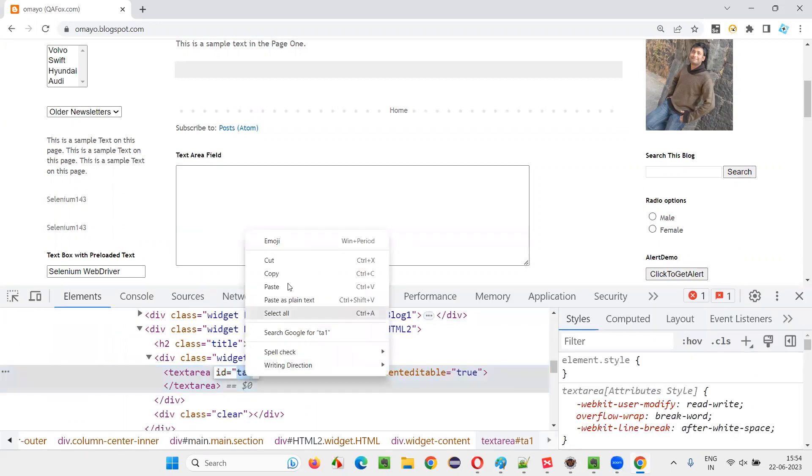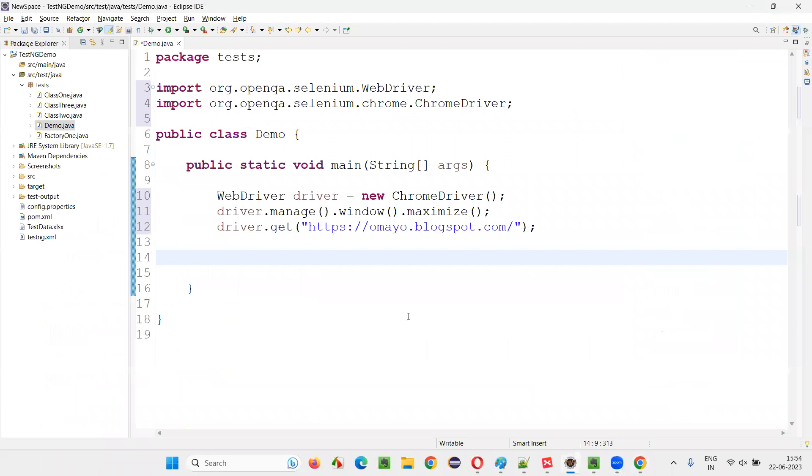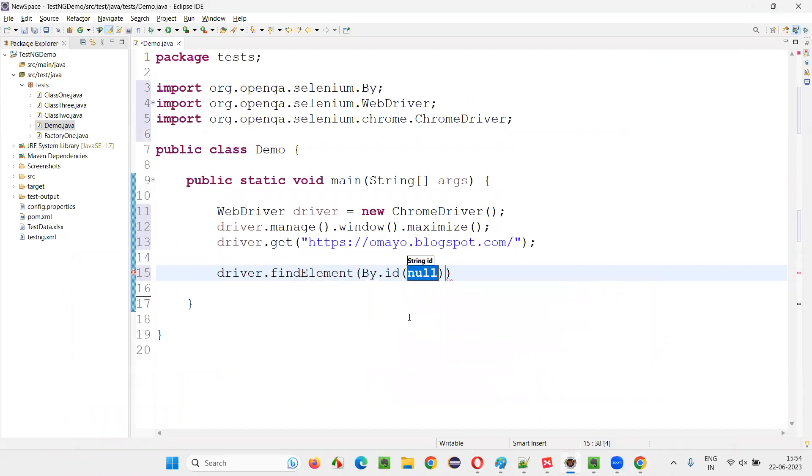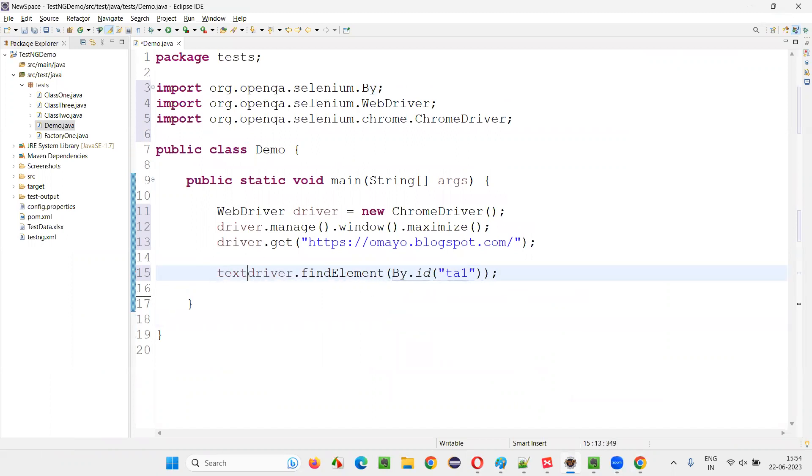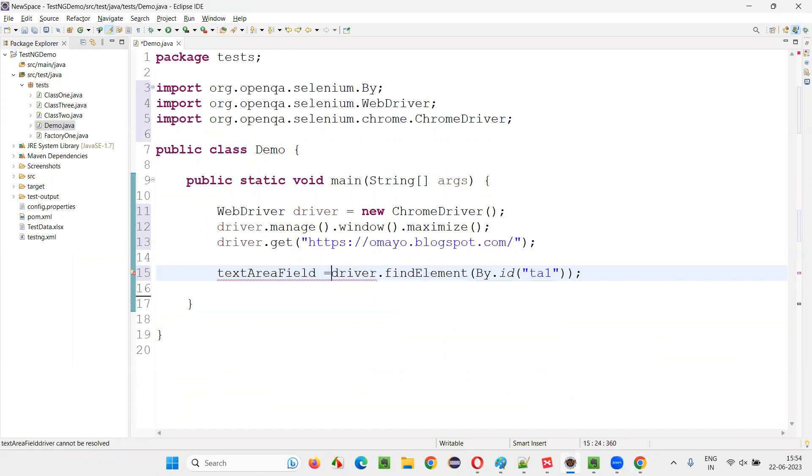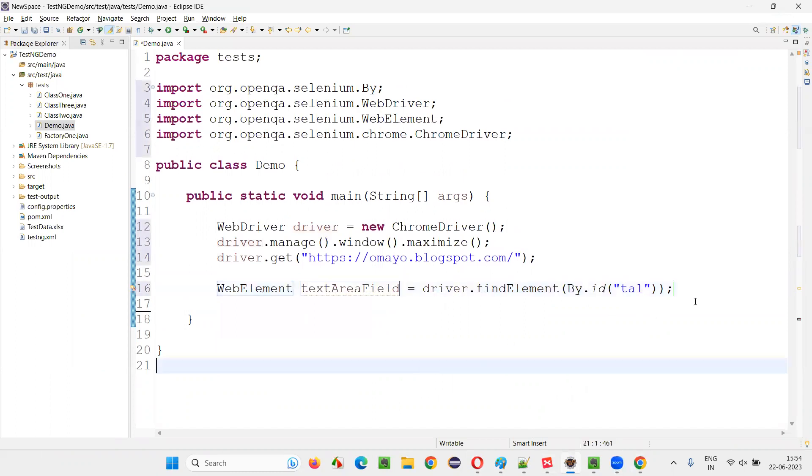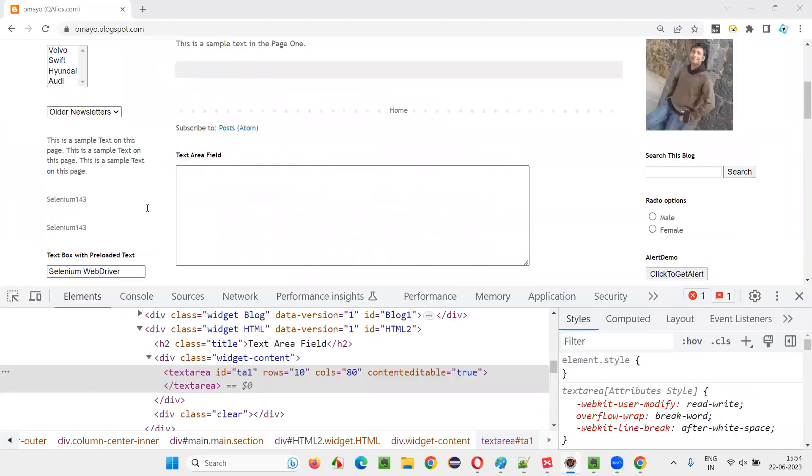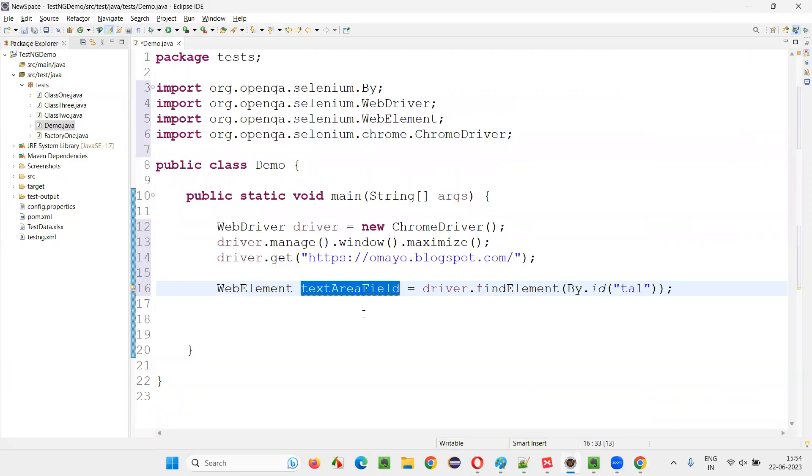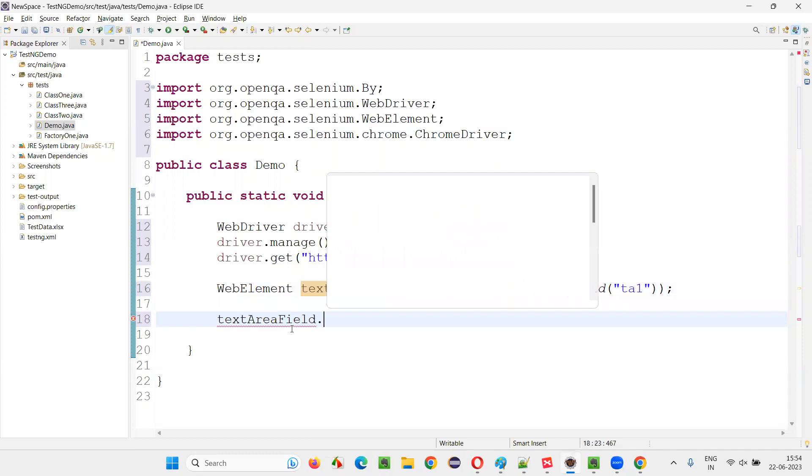I'll create a web element for the text area field here. It has an ID, copy this ID here, write down driver.findElement By.ID. Provide the ID locator and create a web element textAreaField. Hover the mouse. We have web element created. Now, I would like to perform some operation with this web element where I would like to enter my name into this text area field.